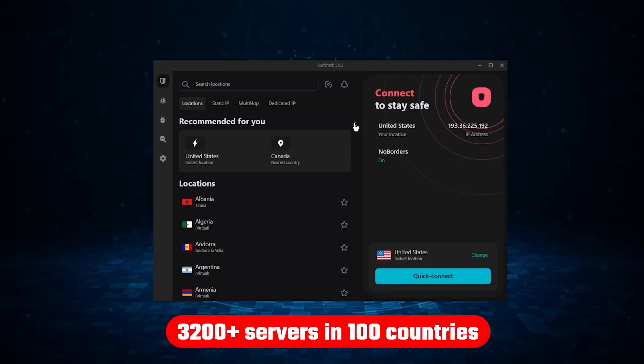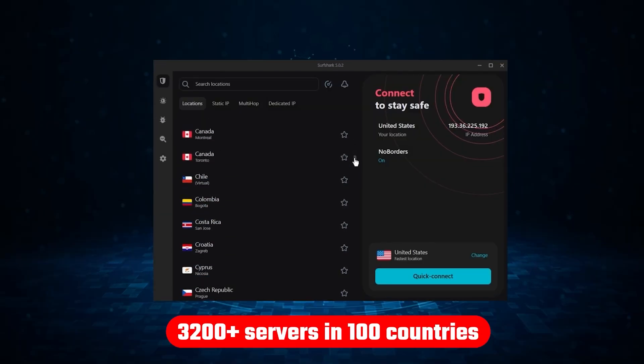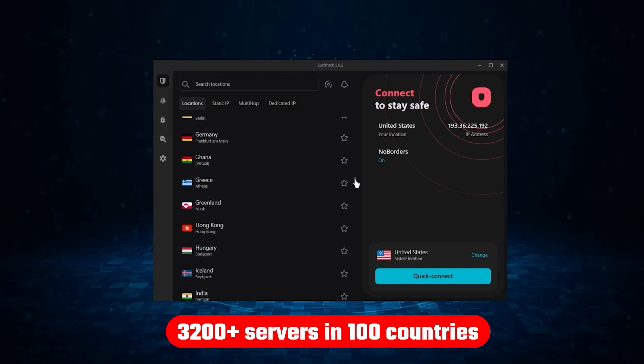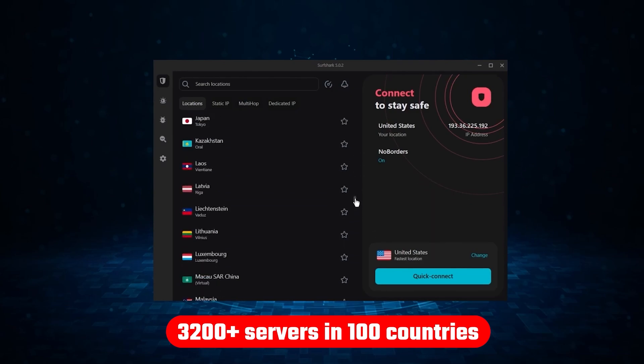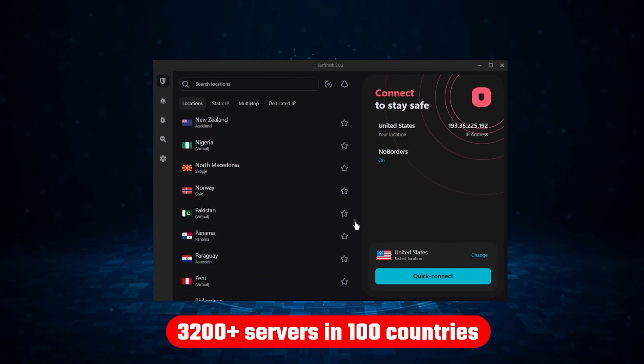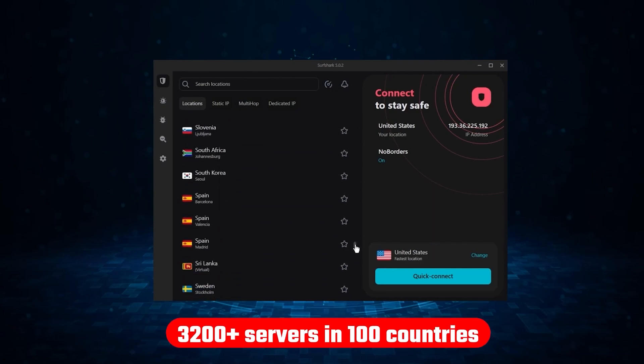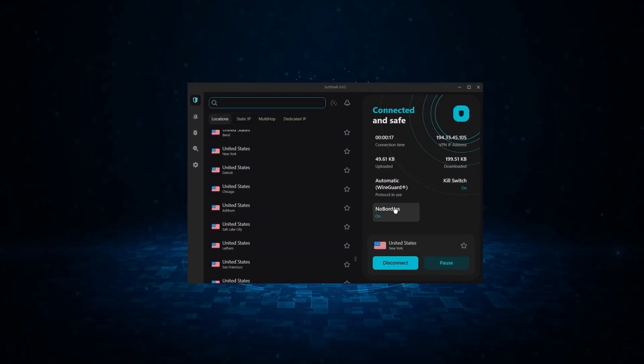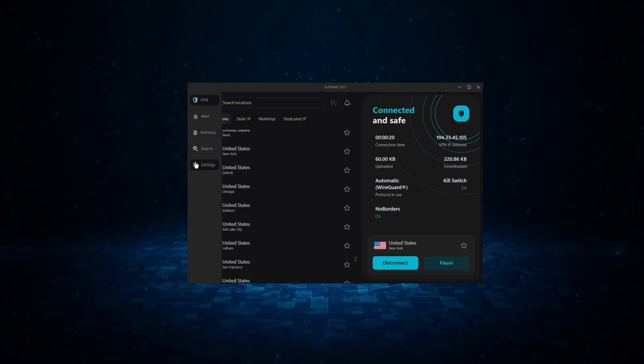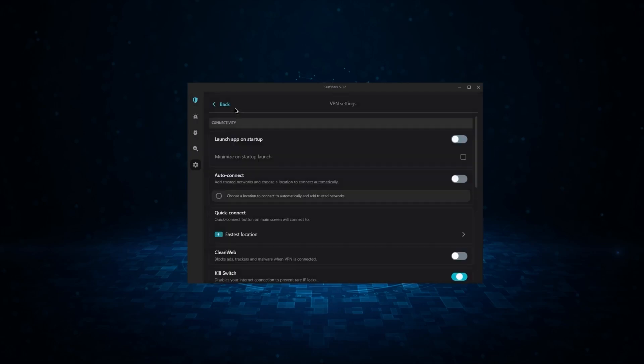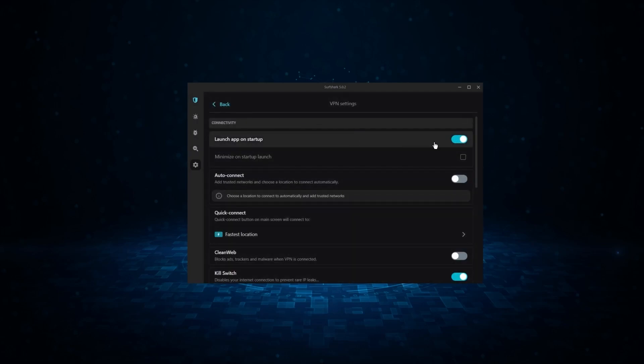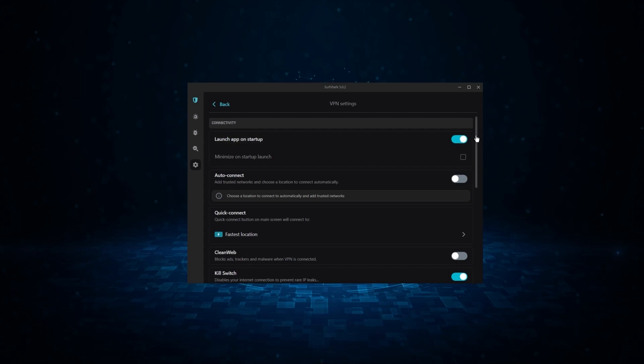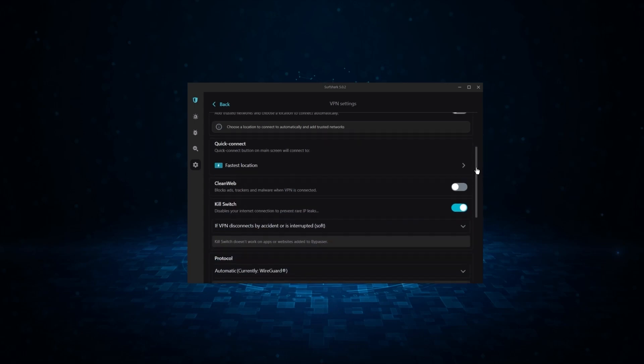Not only that, but it offers a huge server list of over 3,200 servers in 100 countries, which gives it a lot of value. And so if you're looking for the best budget VPN that allows unlimited simultaneous connections on top of having the core features of a VPN, Surfshark is your go-to.